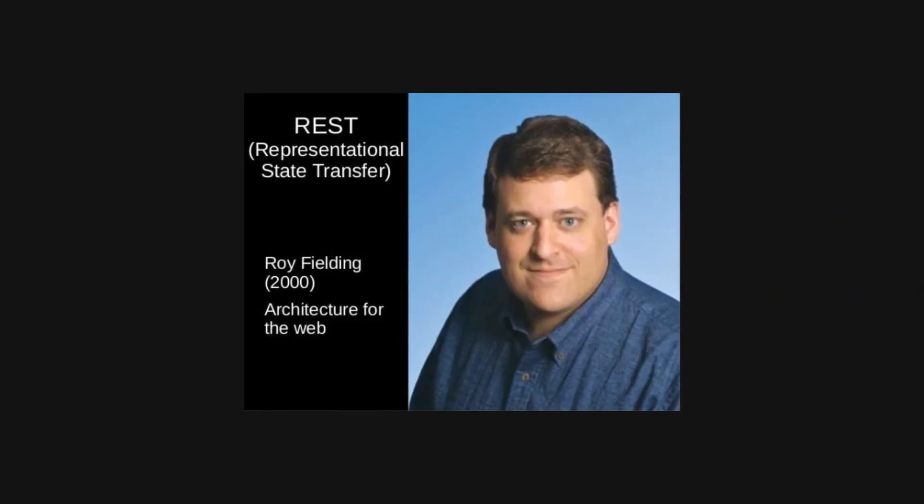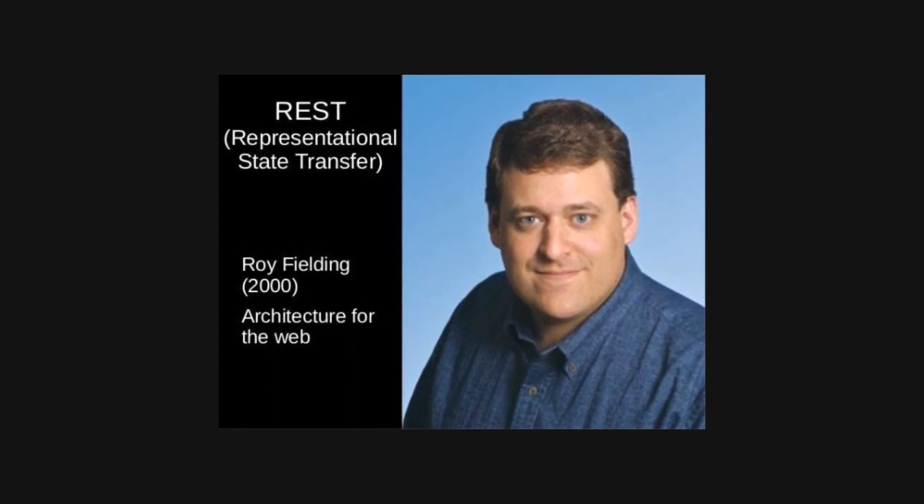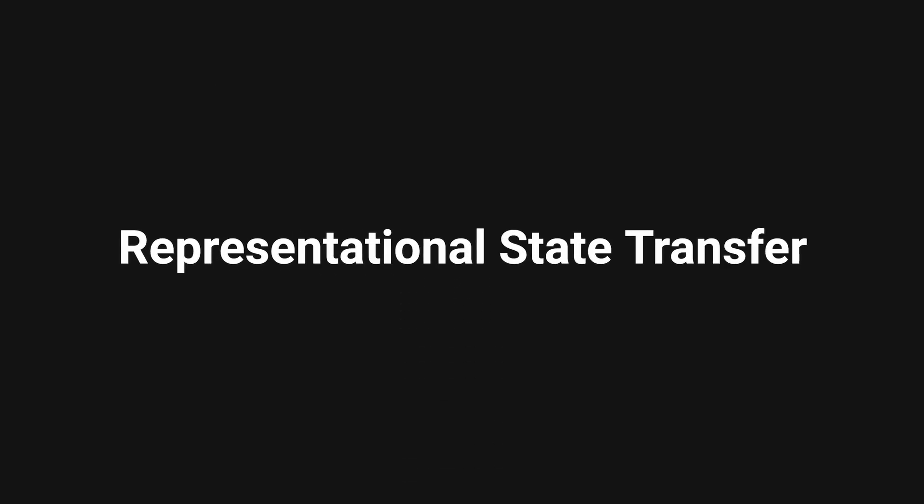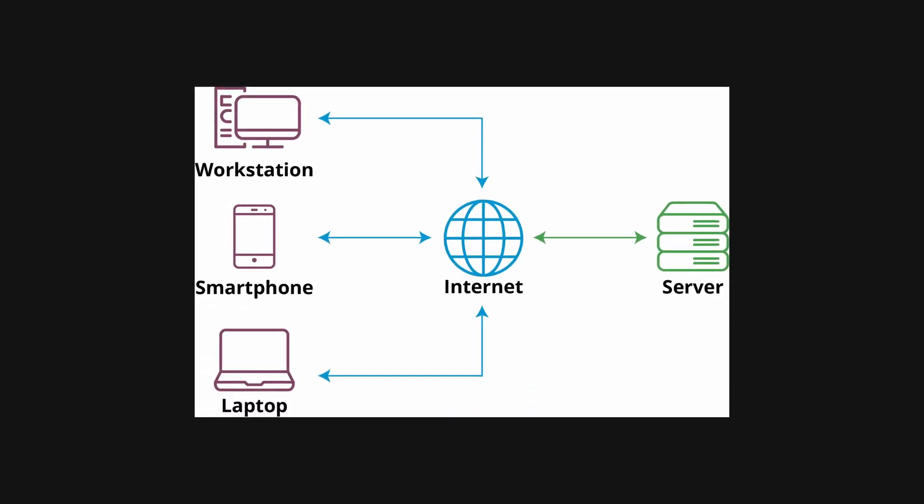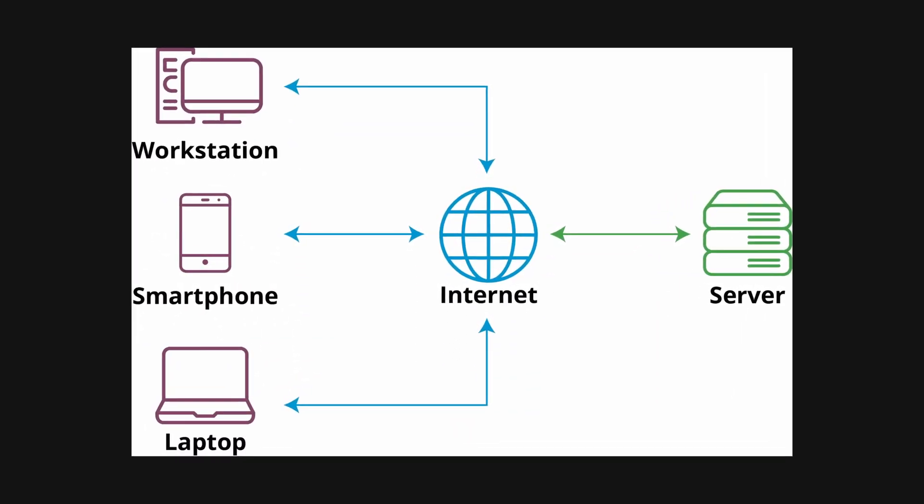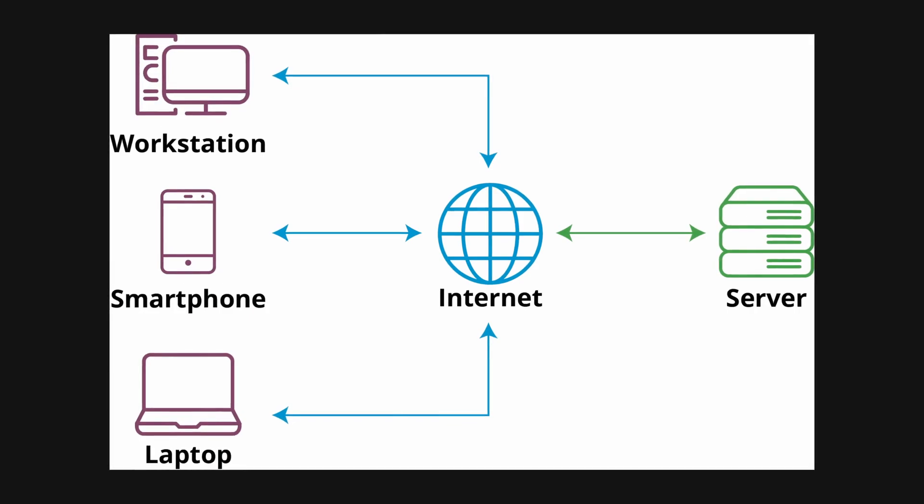Hypermedia as the engine of application state was a term coined by Roy Fielding in his dissertation for REST, which stands for Representational State Transfer. It is an architectural design for communicating between the client and the server over network connection.